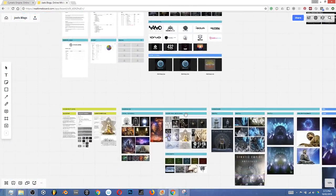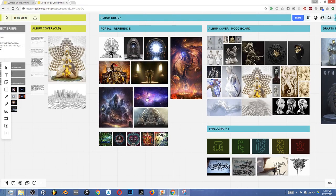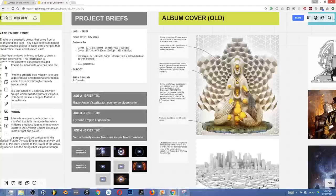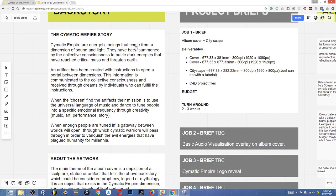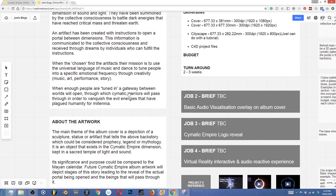I want to really focus in on how this can be used in branding and show you the process we went through to get our brand identity sorted out. It all began with this particular image. The backstory behind Cymatic Empire is: they are energetic beings that come from a dimension of sound and light, summoned by the collective consciousness to battle dark energies that have reached critical mass and threatened earth. An artifact has been created with instructions to open a portal between dimensions. The chosen must use the universal language of music and dance to tune people into a specific emotion frequency through creativity, music, art, performance and story. When enough people are tuned in, a gateway will open through which Cymatic warriors will pass to vanquish the evil energies that have plagued humanity for millennia.